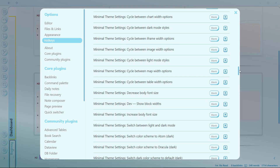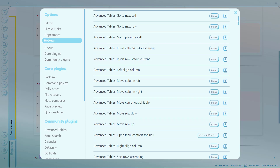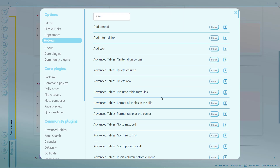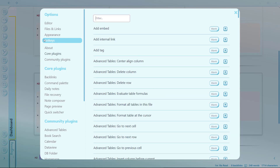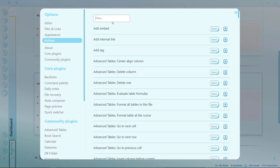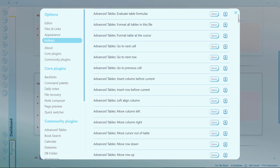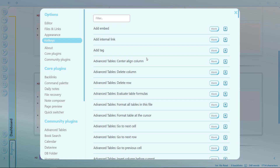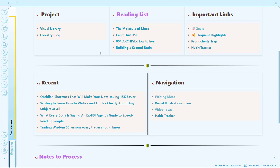Most of the hotkeys I'll show in this video are personalized, while some of them are default. You can also customize these commands as per your wish by going to Settings and then Hotkeys, and searching for whichever one you want to use. I'm on Windows, so some keys like Alt should be Option and Control should be Command if you are a Mac user.